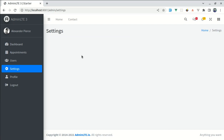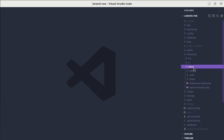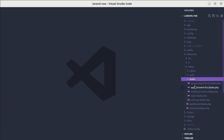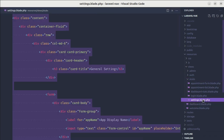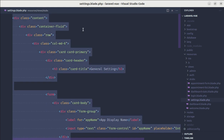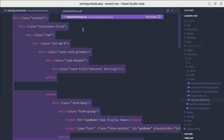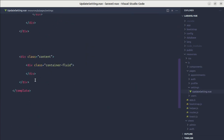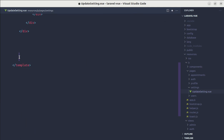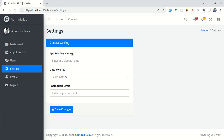The settings page is currently empty, so we'll be putting the settings form on this page. Let me go to resources, views, stubs, and inside there I have a file called settings.blade.php which includes the form. Let me copy that and go to the update-settings view file and replace the content with it. After saving and refreshing, we now have the form, which is a good starting point.